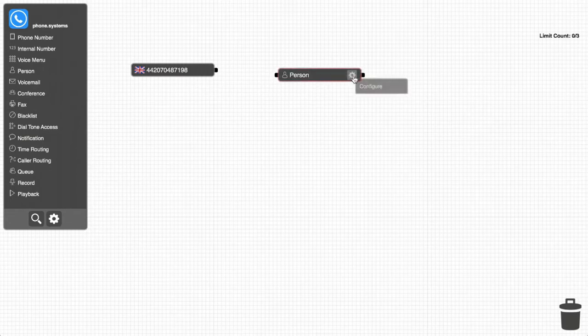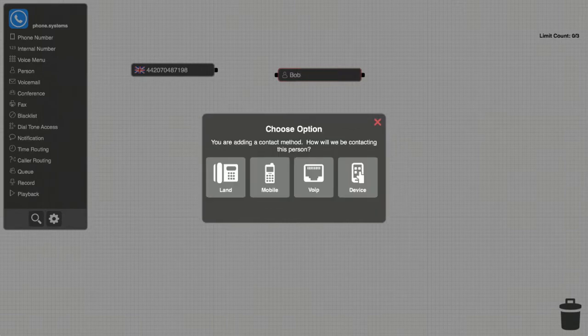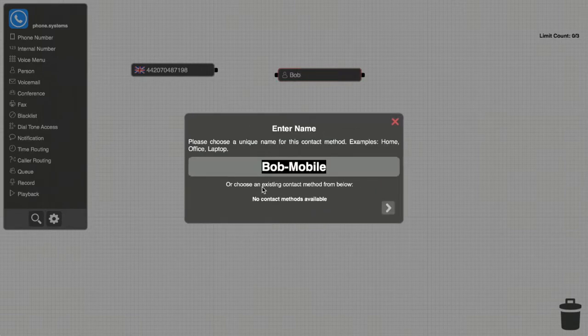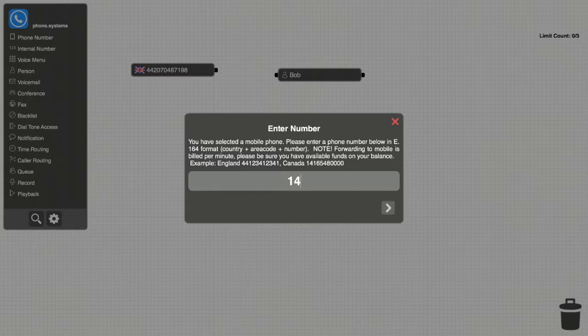Next, Bob will add himself to the panel, since he wants all calls made to the London number to come directly to his mobile phone in Toronto. He configures his object for a mobile connection, gives the connection a unique identifier, and enters his mobile number.